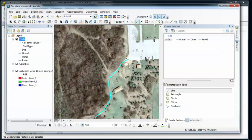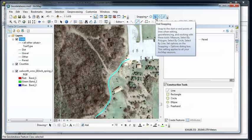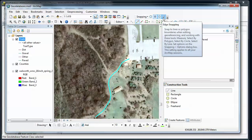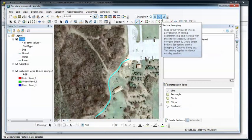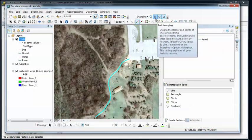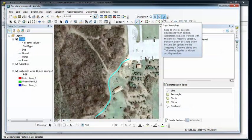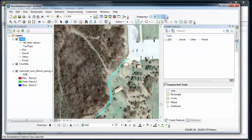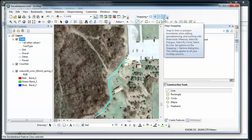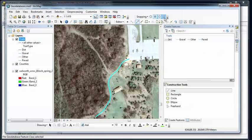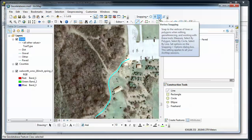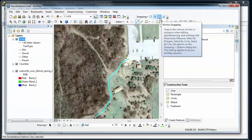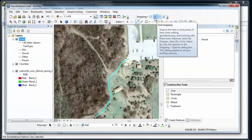I can change what I can snap to by going up to different options up here. I can have point snapping, end snapping, vertex snapping, and edge snapping. There's no hard and fast rules here, but in general I'd like to snap to other vertices or to end points and not necessarily to edges. So you can toggle these by turning them on and off. When they've got a blue box around them they're active. So I'm just going to leave the vertex and end snapping.